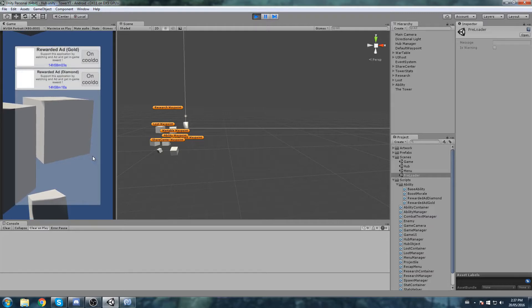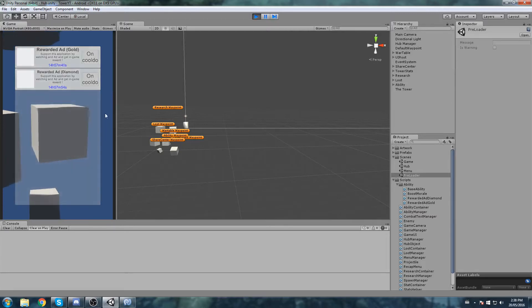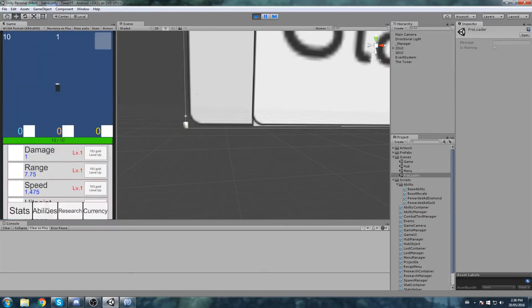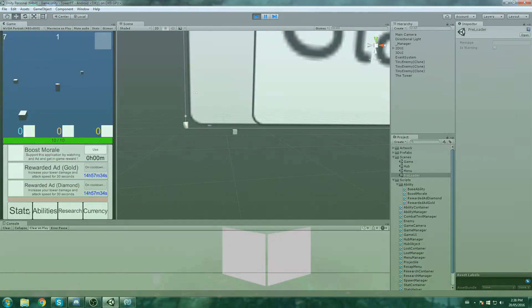We've hidden boost morale because we don't need to cast boost morale from this hub. The two new abilities we're adding are called rewarded ad for gold and rewarded ad for diamonds. Basically every 15 minutes you have the option to watch an ad and that ad is going to reward you with in-game currency. It's in this pane and also in the game down there. So without further ado, let's get started.